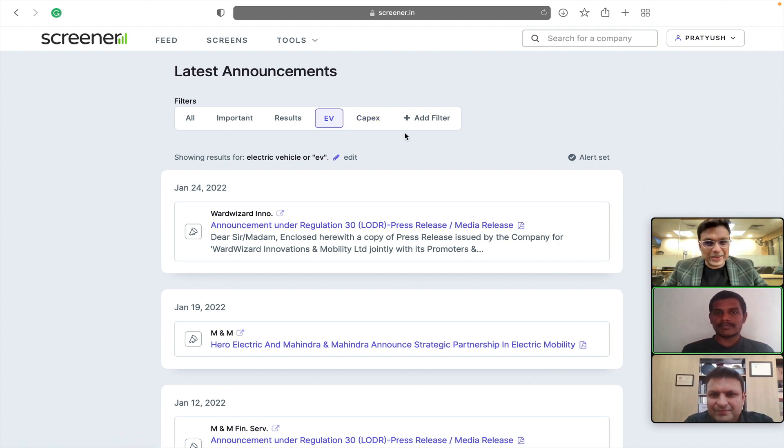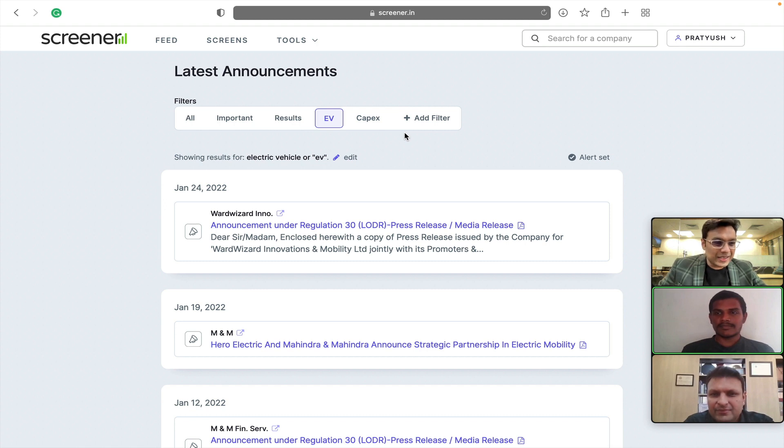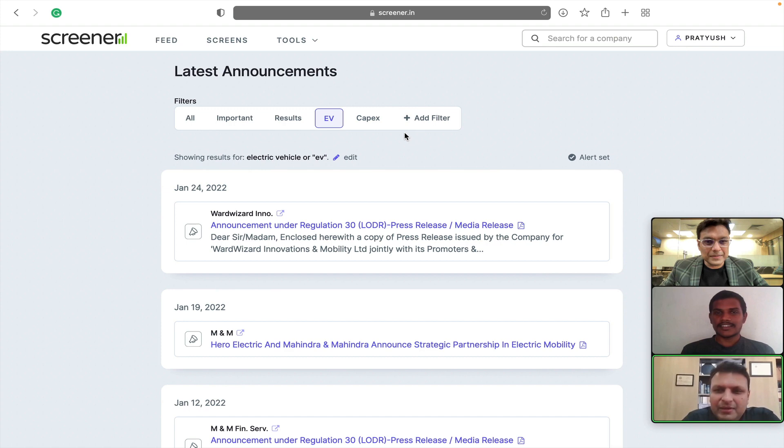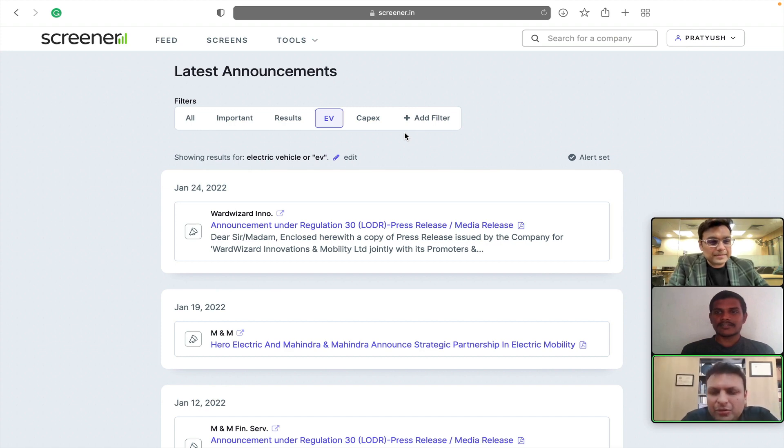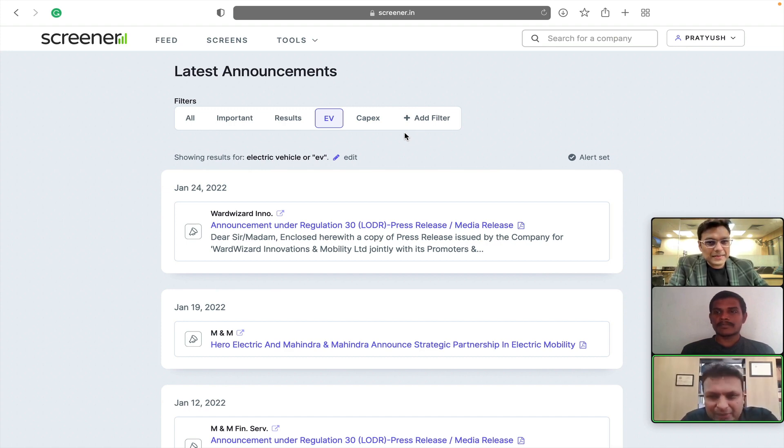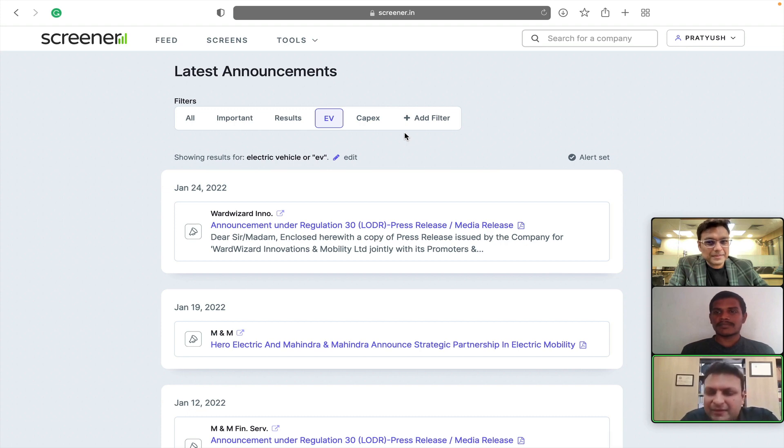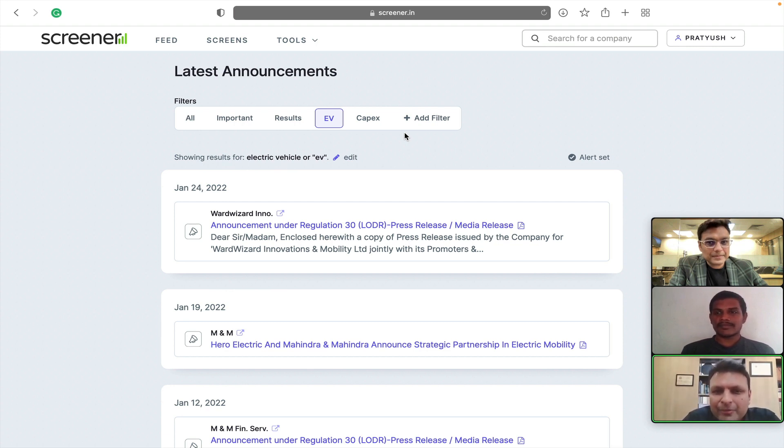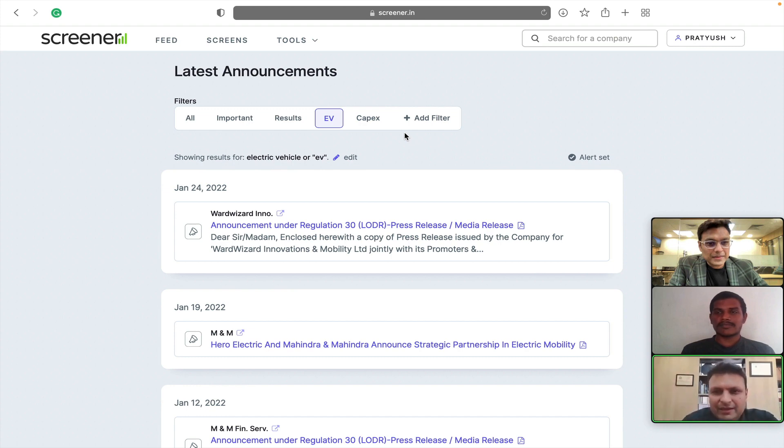Bhai, anything that you feel great about this feature? Basically, the need for this feature came in that often across the listed companies, you want to see where the important things are happening and corporate announcement is a great way to come across new ideas. So, that is where we have tried to simplify the whole process wherein we have created this category of important and then these keywords like EV.